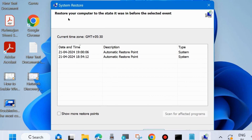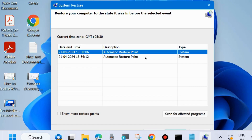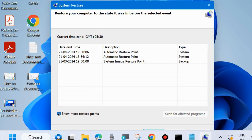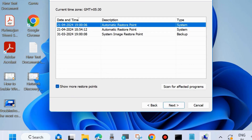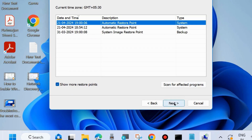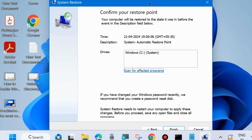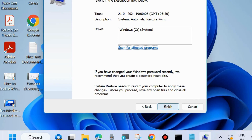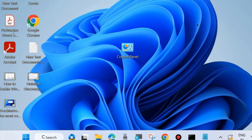Choose a restoration point to restore your computer to a previous state. You may check 'Show more restore points', select any restore point, and click Next. Confirm your restoration point and the computer will restore your system. Finally, restart your system. That's all.